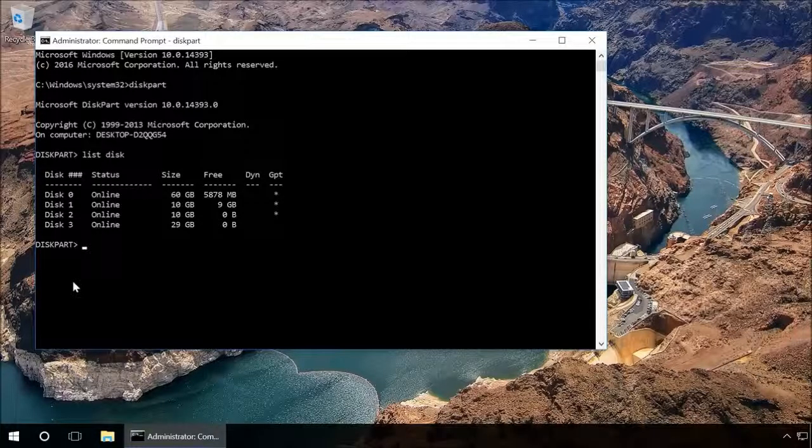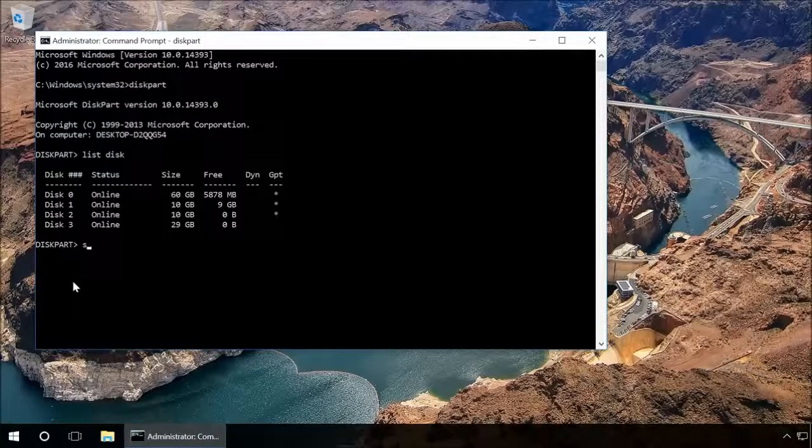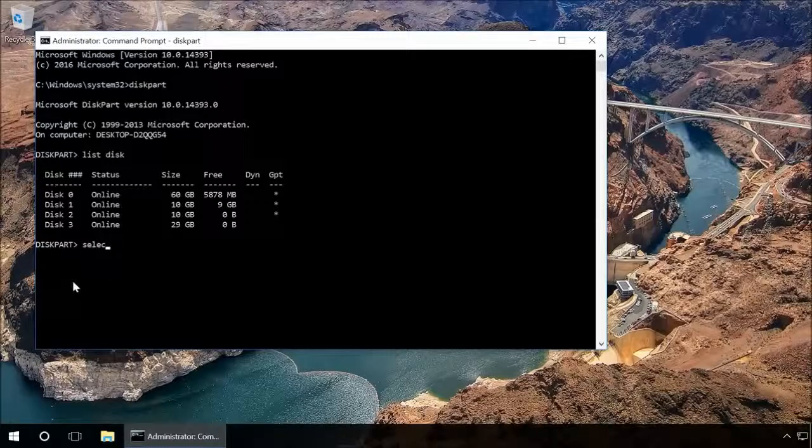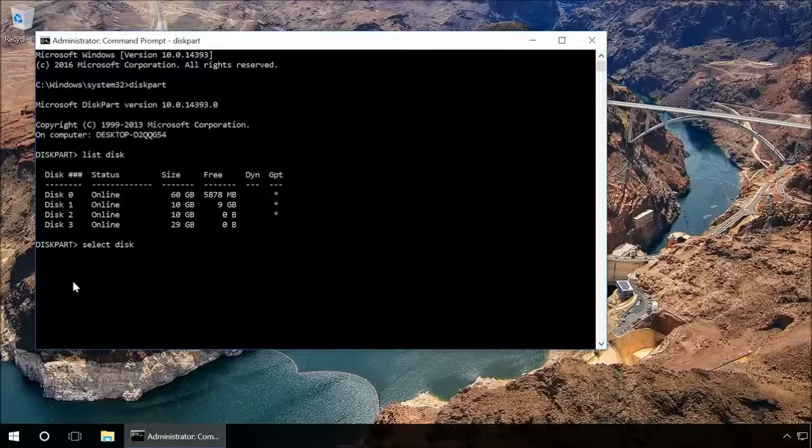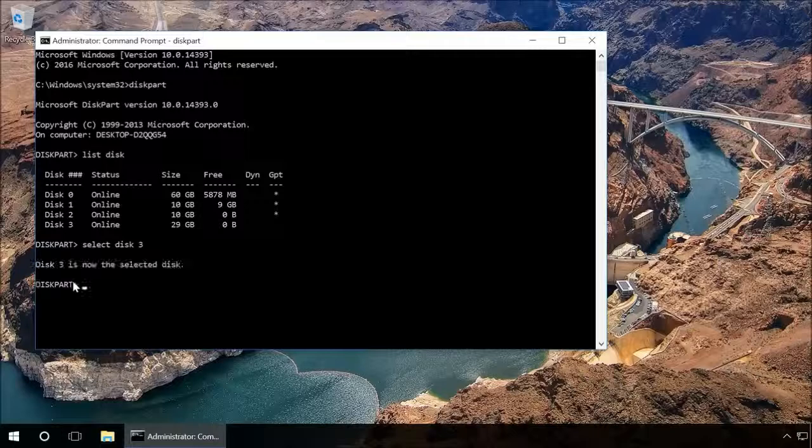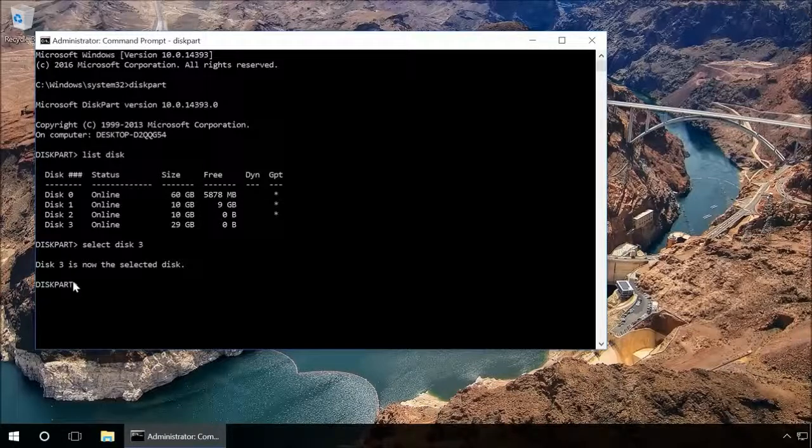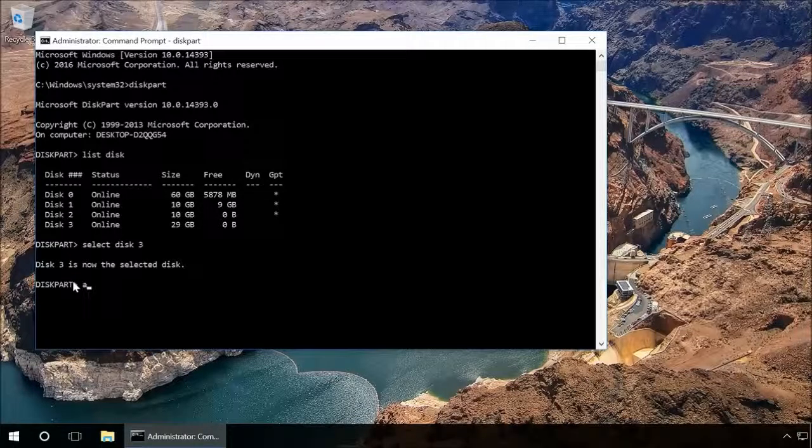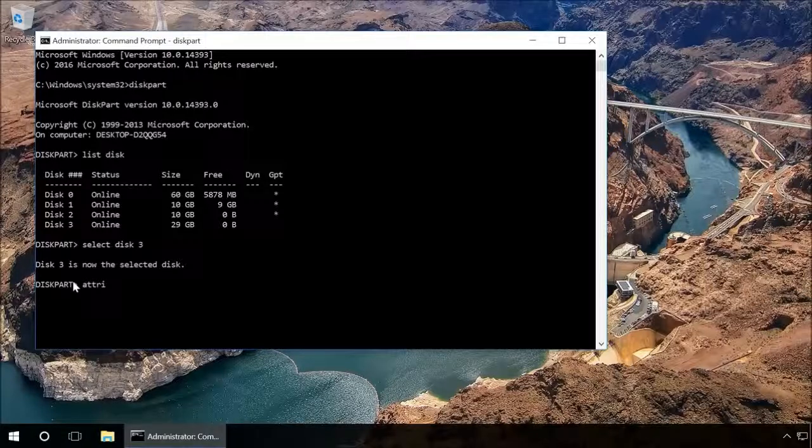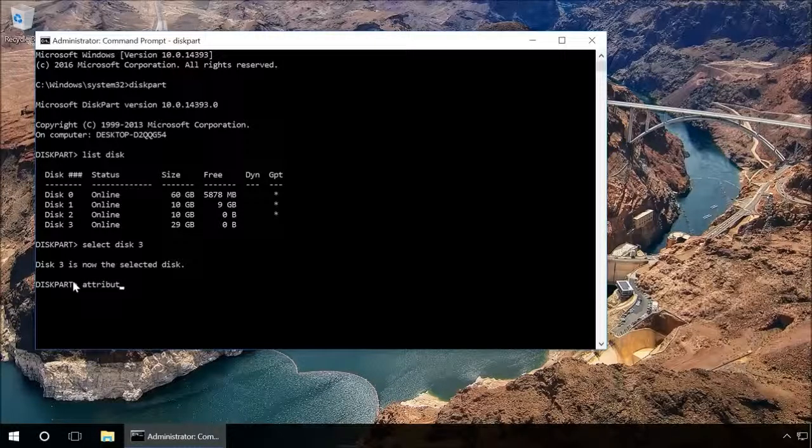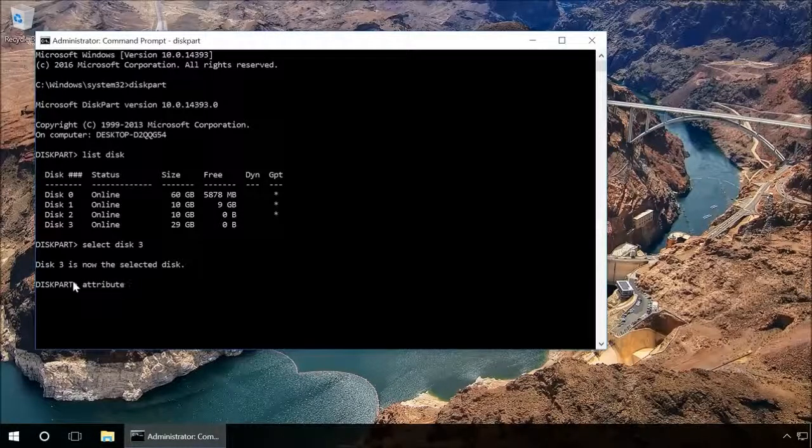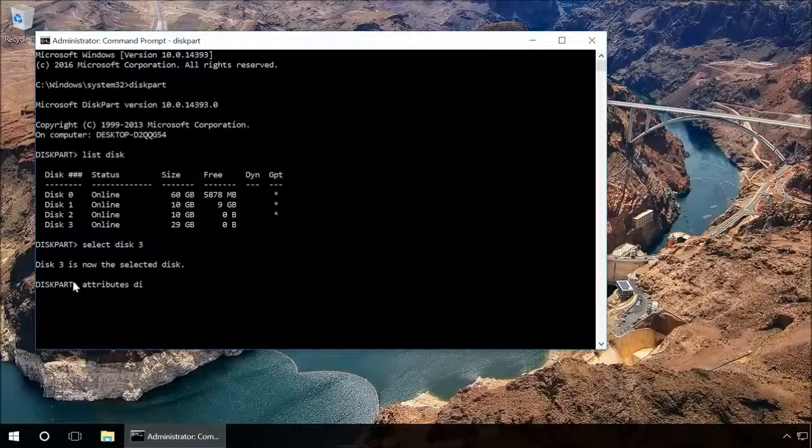Find the drive number corresponding to your flash drive, memory card, or hard drive. When doing it, the drive size will help you. Type in select disk and the number of the disk that corresponds to your device and press Enter. Type in attributes disk clear read only and press Enter. This will unlock the device for writing.